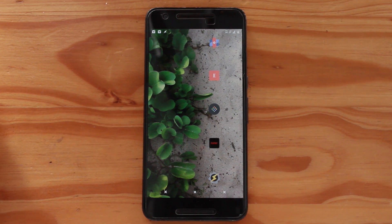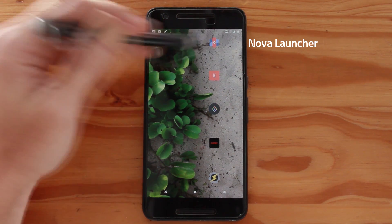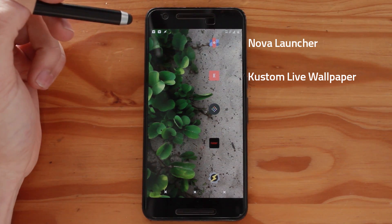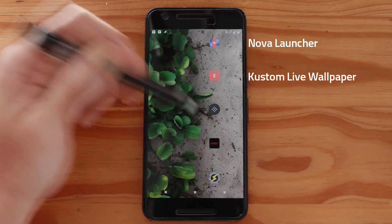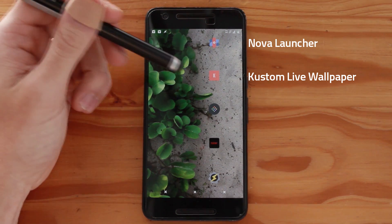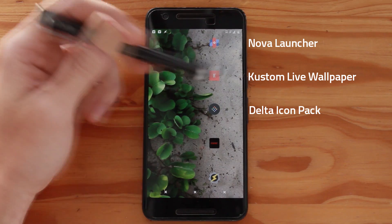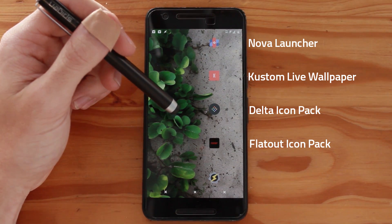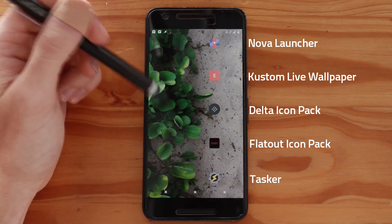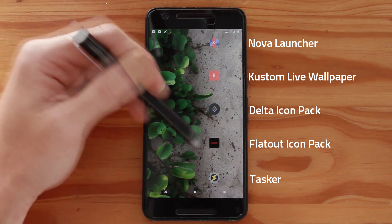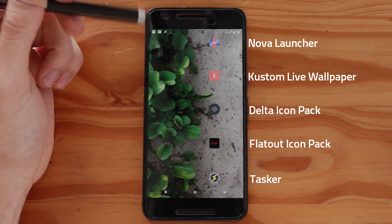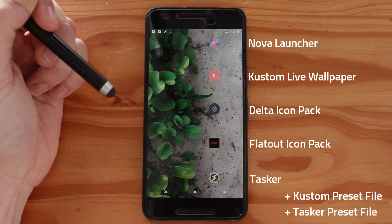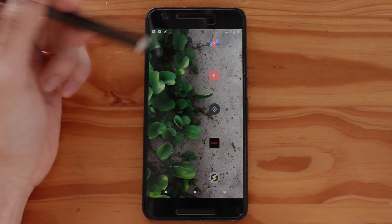Before we begin, let me go over the apps you'll be needing. First up is Nova Launcher — you can use any other launcher but Nova will be the easiest to customize. Next is Custom Live Wallpaper; you'll need the prime version because you'll need to import presets. For icon packs, the Delta icon pack looks best on the right-hand side, and the Flat Out icon pack works best for the bottom dock as it's the closest resemblance. Last but not least you'll need Tasker to get the music setup appearing. Once you have all those installed, copy the various files needed onto your phone and we can begin with the Nova Launcher setup.